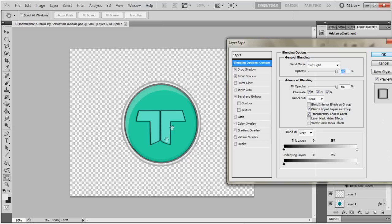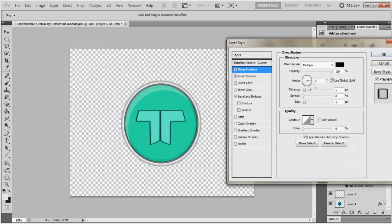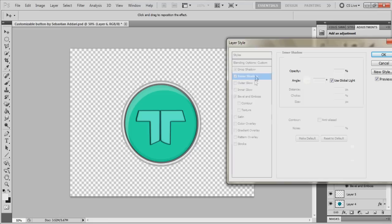Drop shadow, opacity 100%, angle 0, distance 5, size 5. And once you have that, move on to inner shadow. Zero, angle, opacity 75, distance 5, size 5.